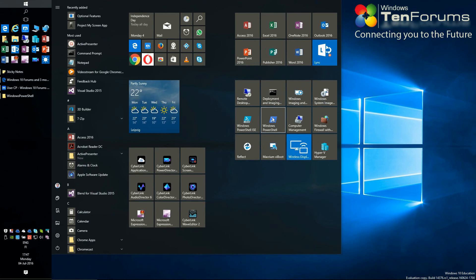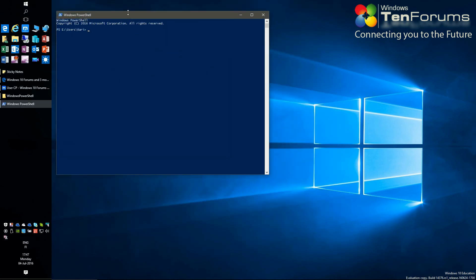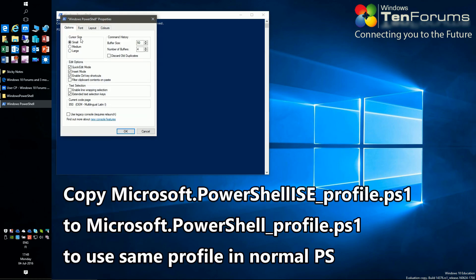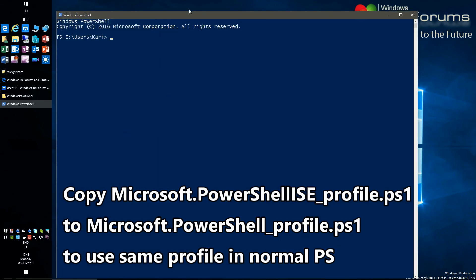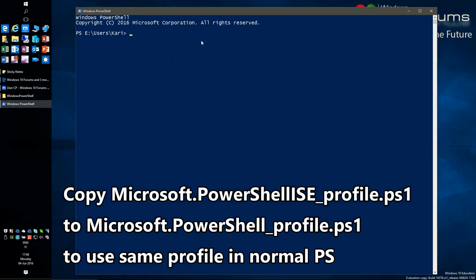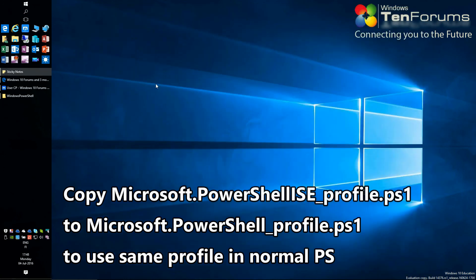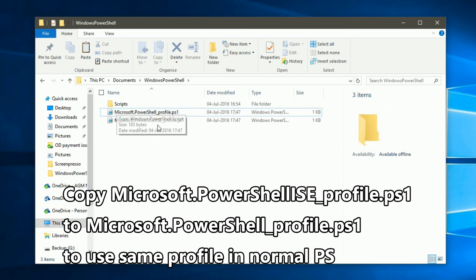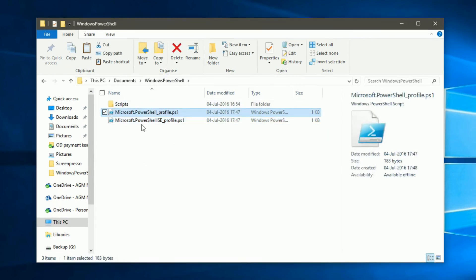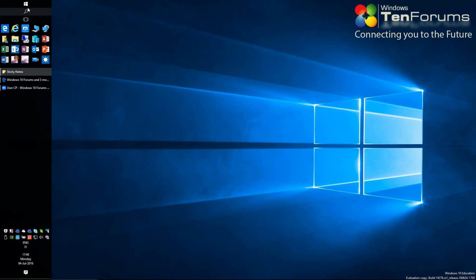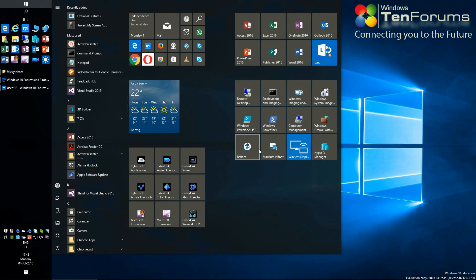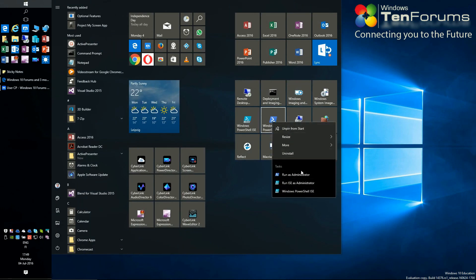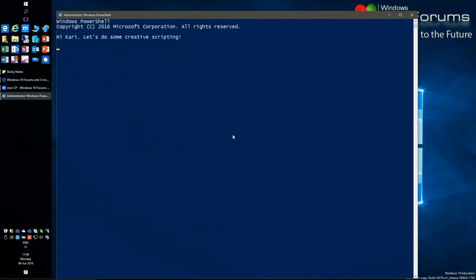Now both user mode ISE and elevated admin mode ISE open as I want them to. The normal PowerShell has not been changed — the changes we have made only apply to ISE. I can edit both profile files independently in Notepad or the ISE script editor.